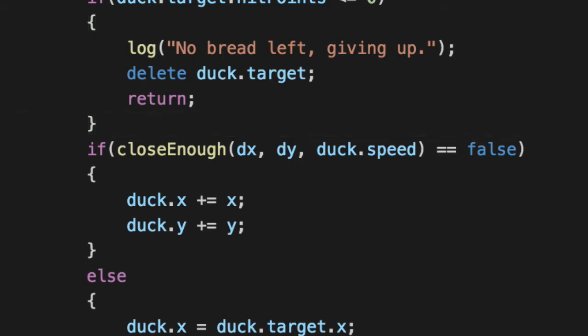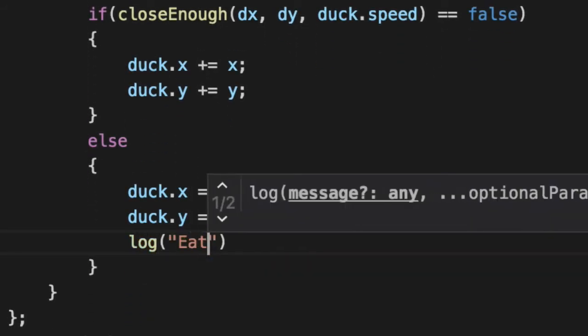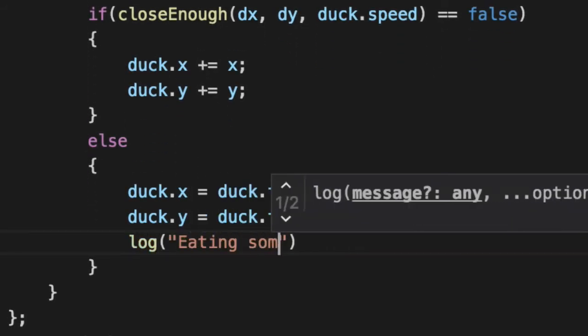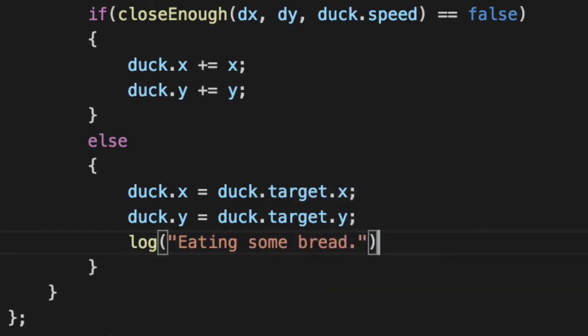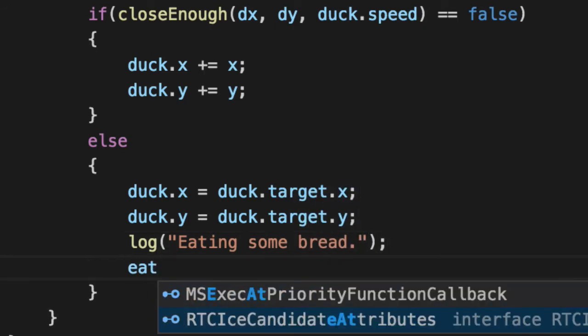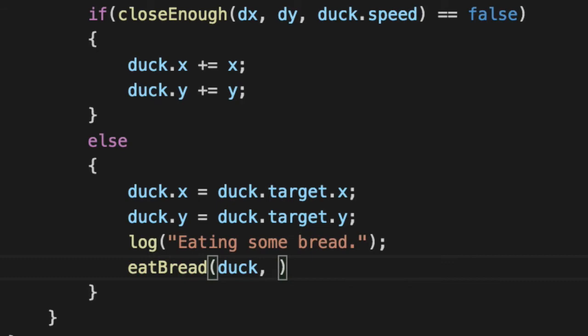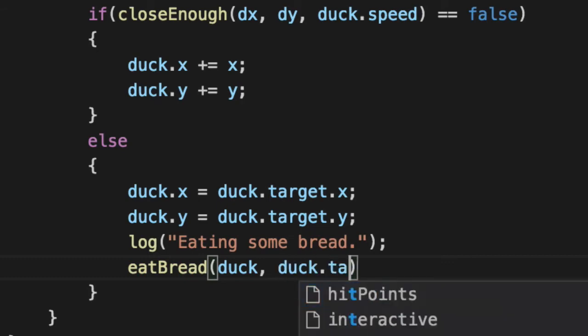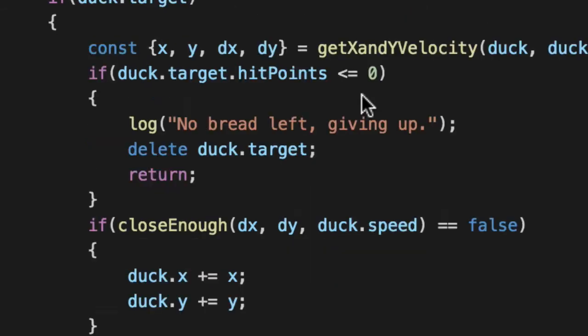Assuming there is some bread left, actually has hit points, let's modify this delete here and we'll log out and say eating bread. And then we'll eat some bread.